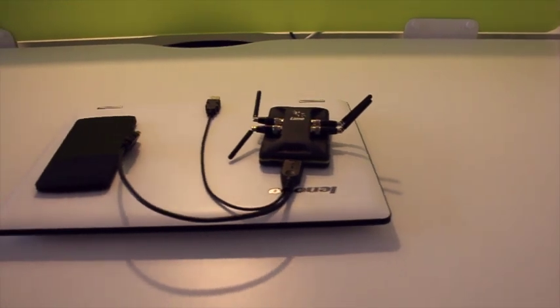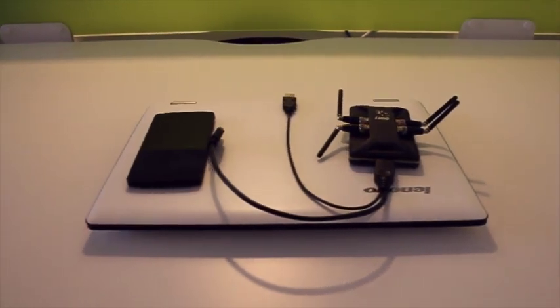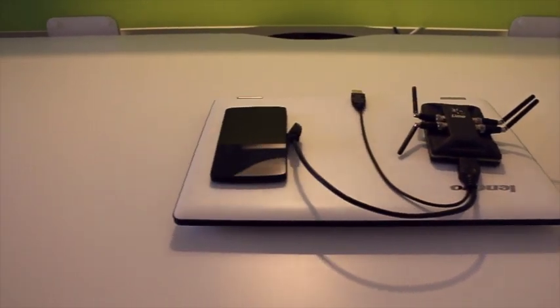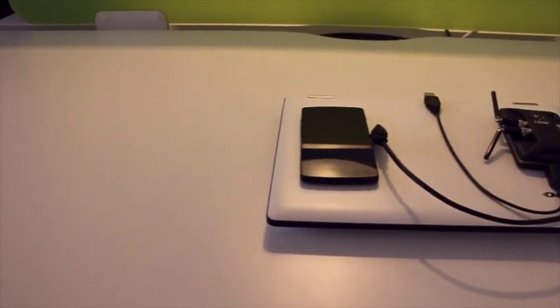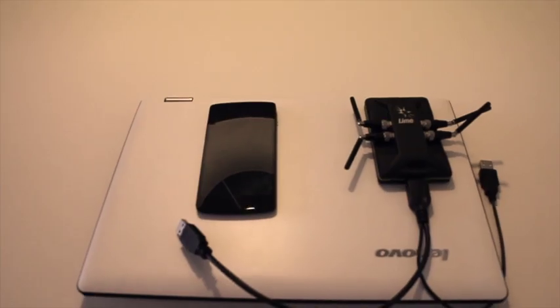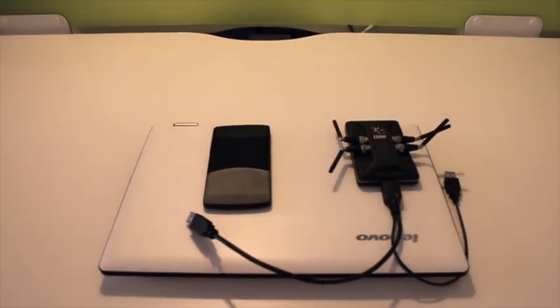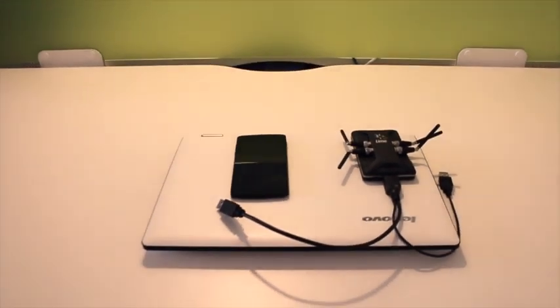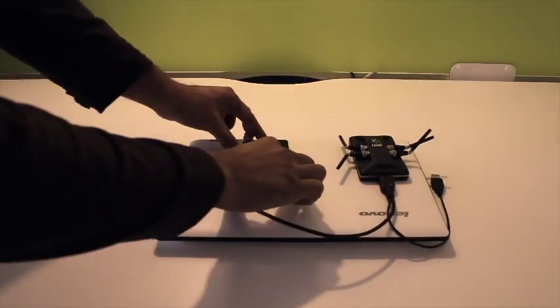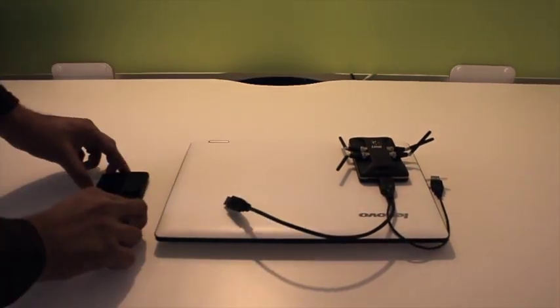Here we have the Lime SDR software-defined radio, a PC and a standard mobile phone. Using this technology we can transmit any wireless communication signals we choose.